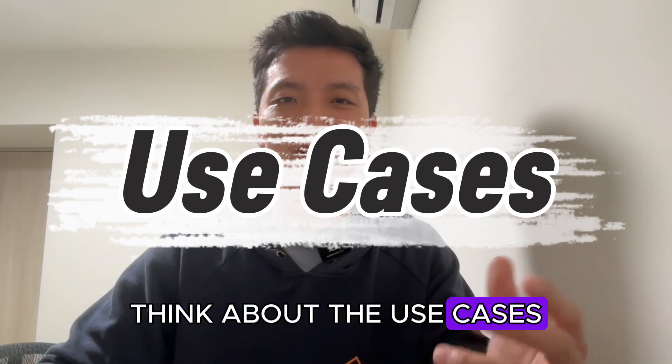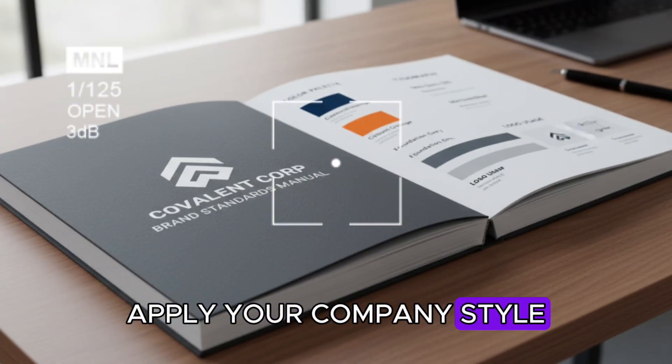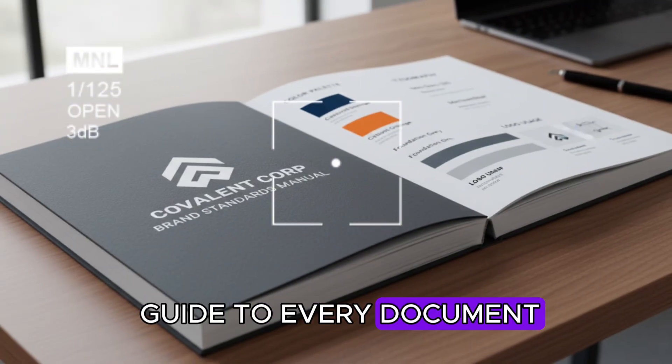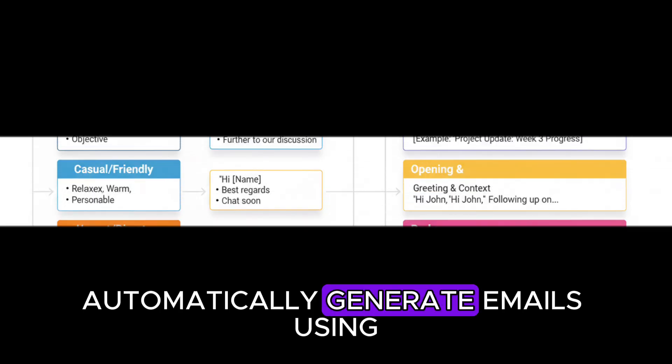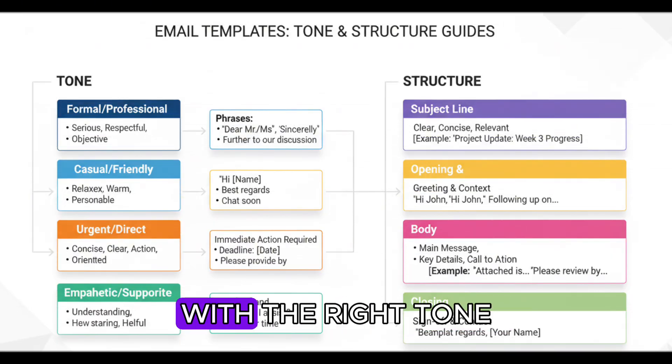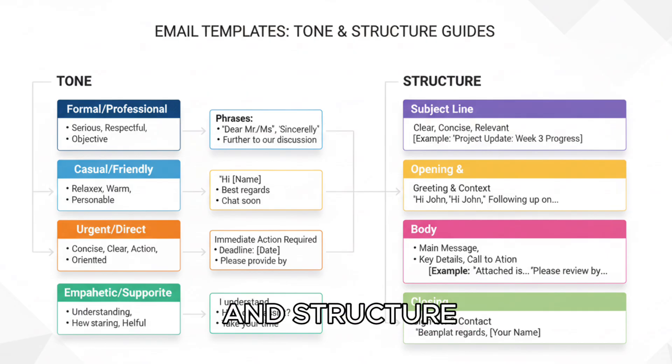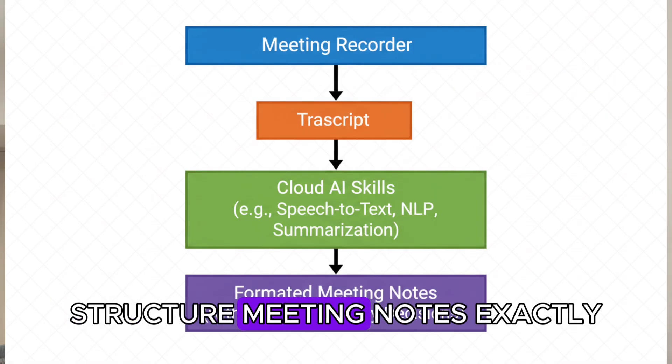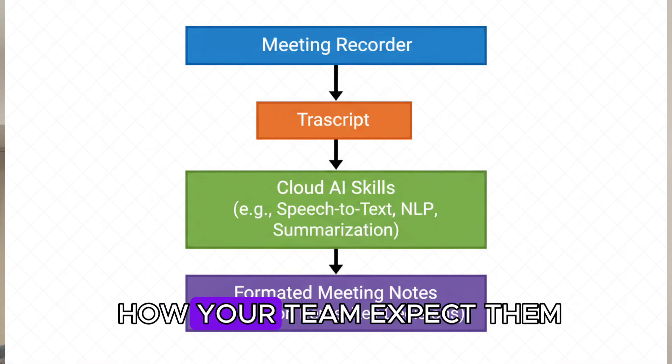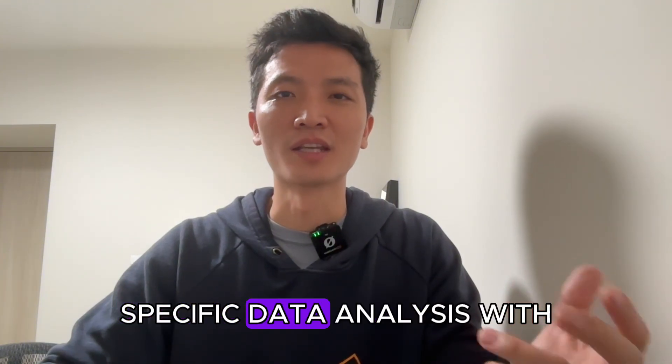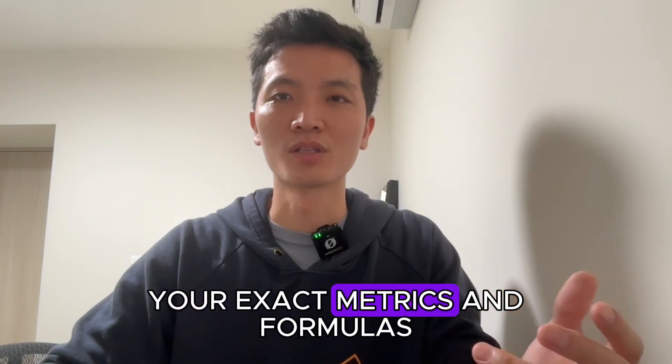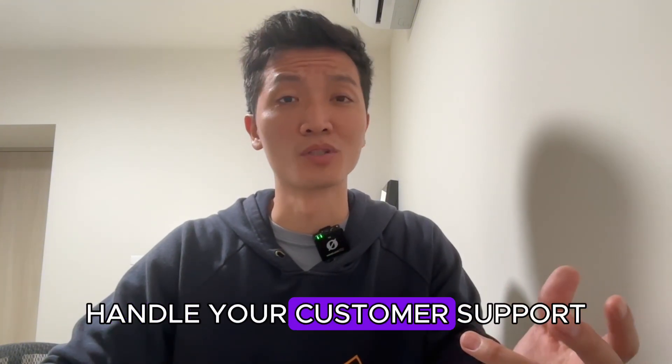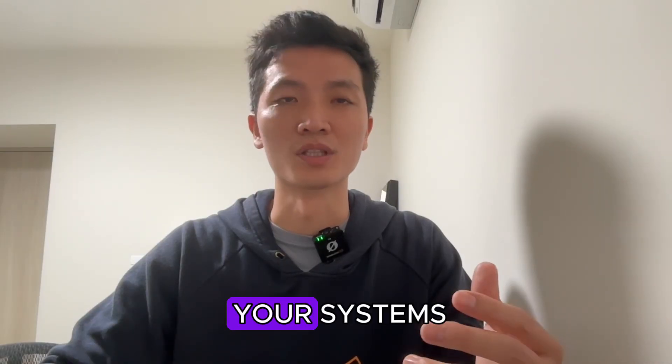Think about the use cases. Apply your company style guide to every document automatically. Generate emails using your team templates with the right tone and structure. Structure meeting notes exactly how your team expects them. Run company-specific data analysis with your exact metrics and formulas. Handle your customer support with API calls to your systems.